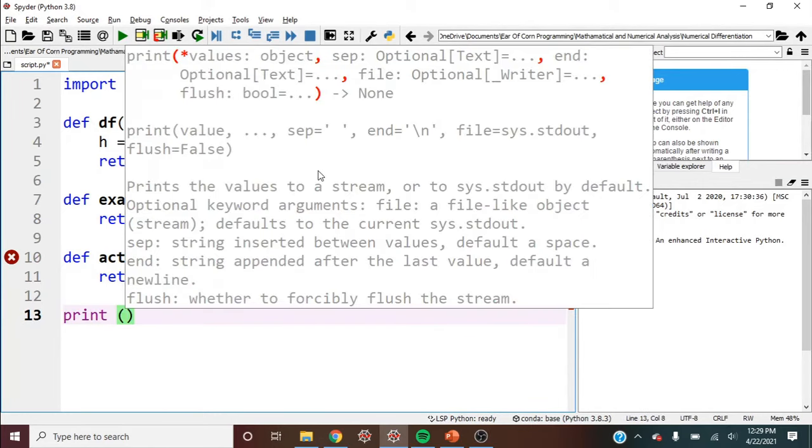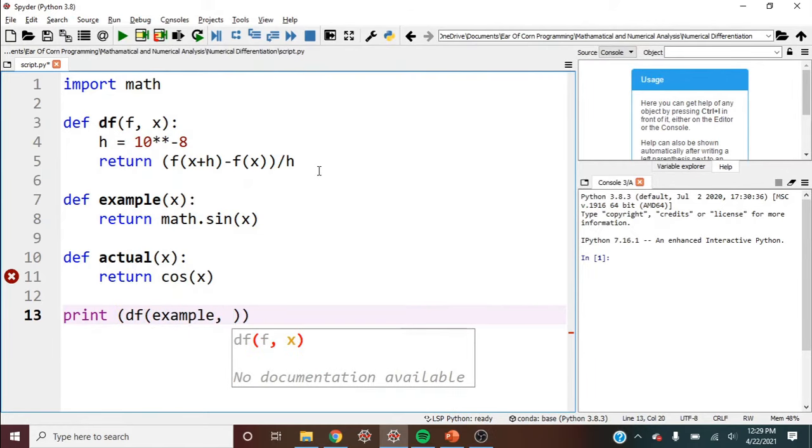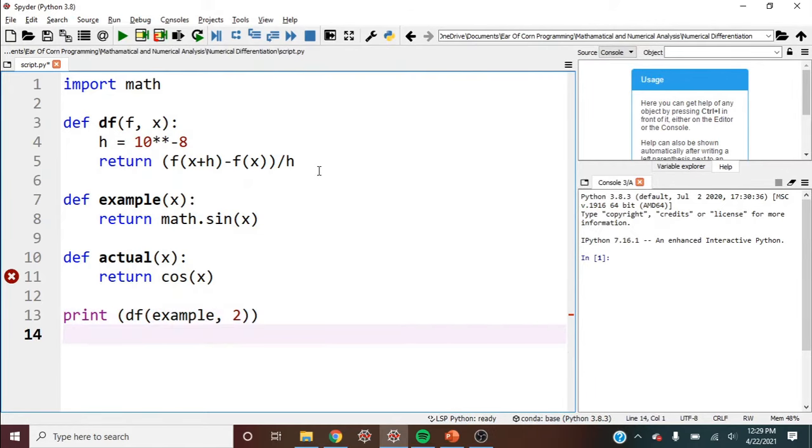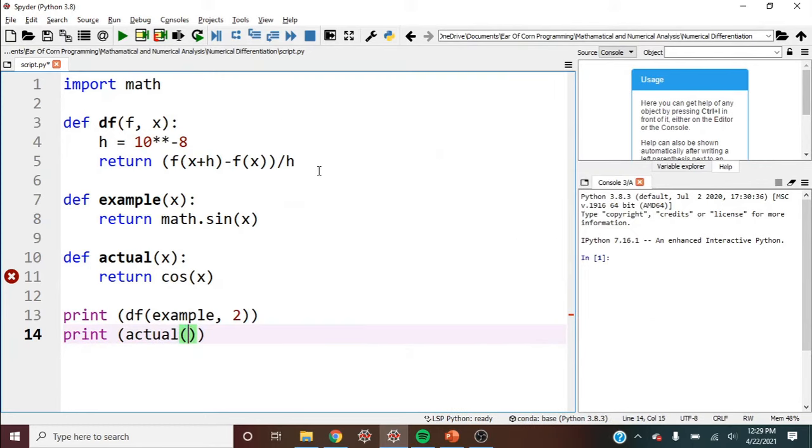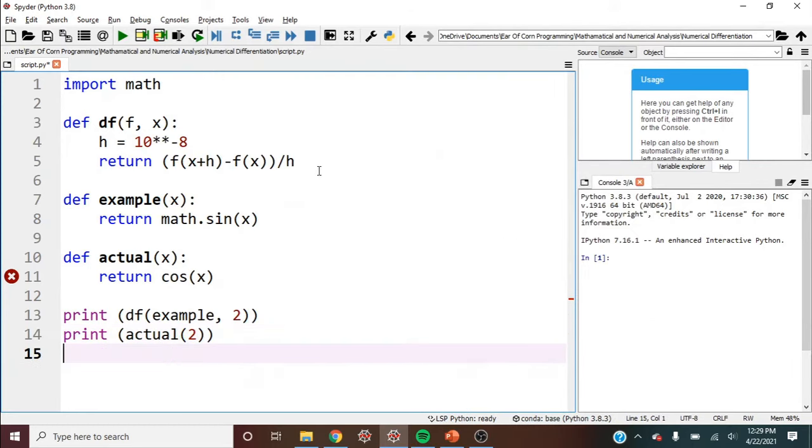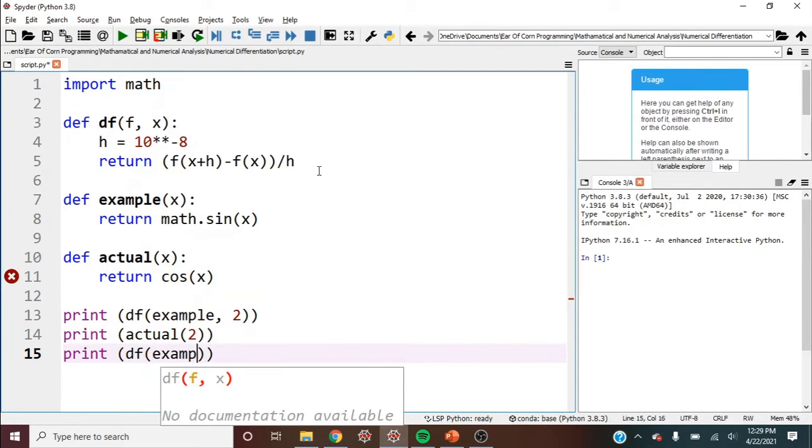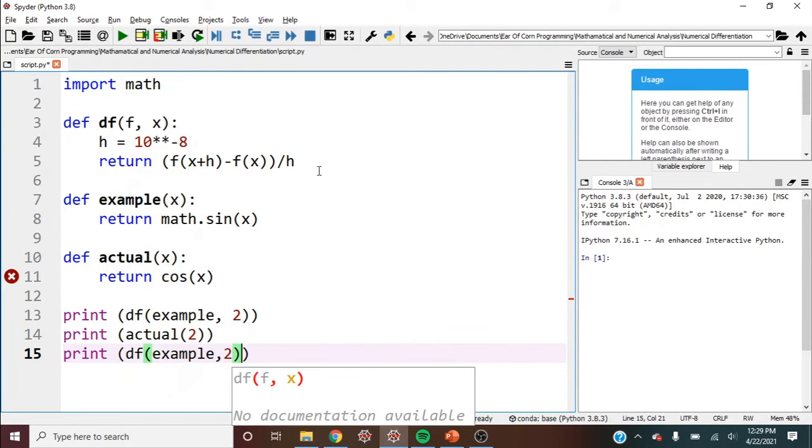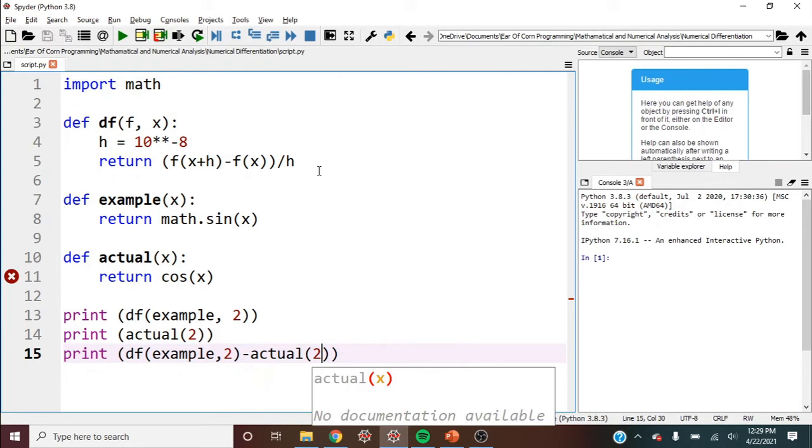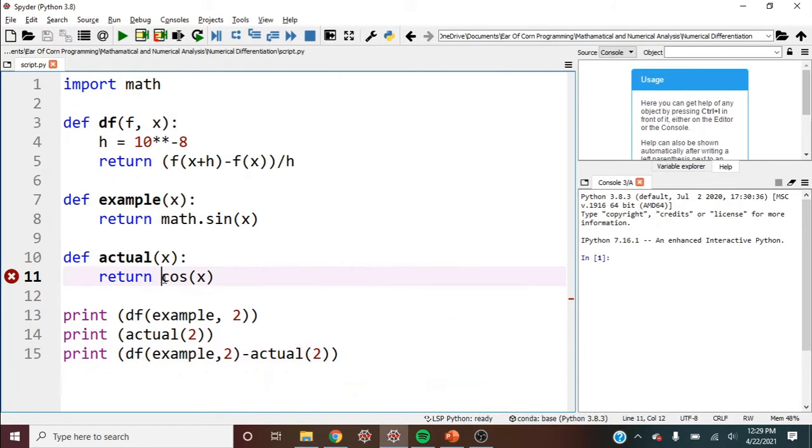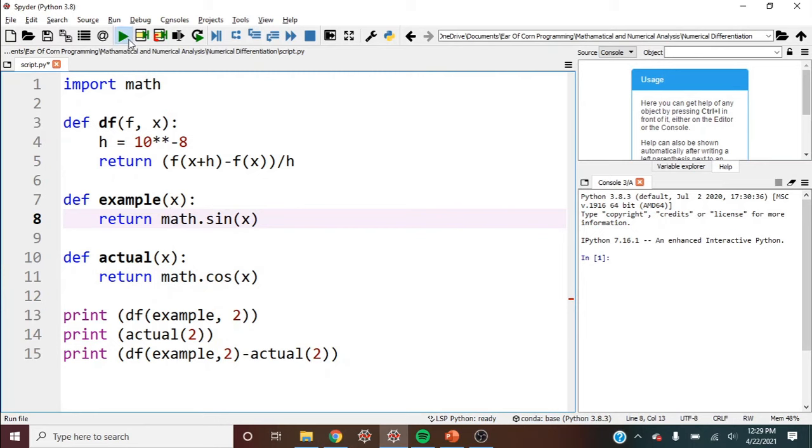So let's print the derivative. So df of the example at, let's say, 2. Let's also print the actual answer at 2. And let's print the difference between them. So df example 2 minus actual 2. So this isn't just cosine, it's math dot cosine. Now let's run this.